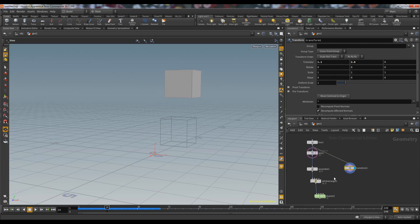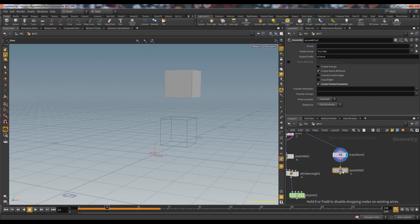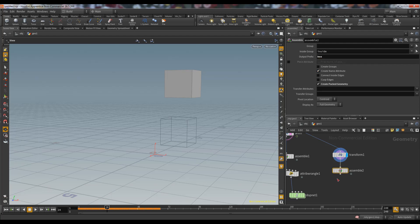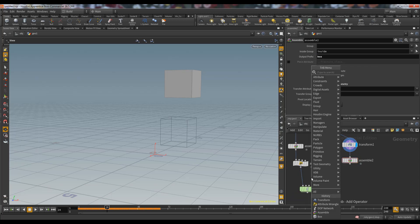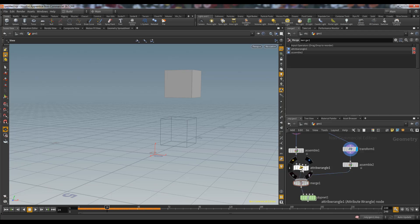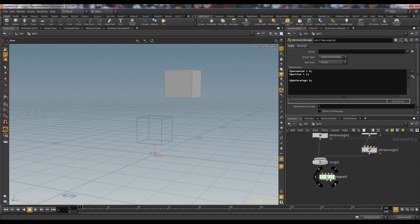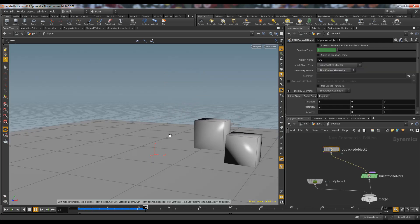We place a second box somewhere above the first box. We can use another Assemble node and change the name to 'box'. We merge it in. We give it active = 1 and deforming = 0, because we want this box to be active — a standard rigid body that responds to physics.